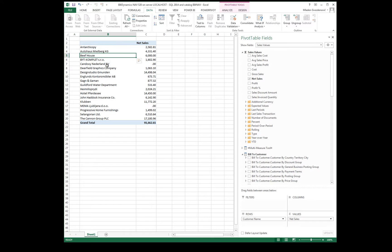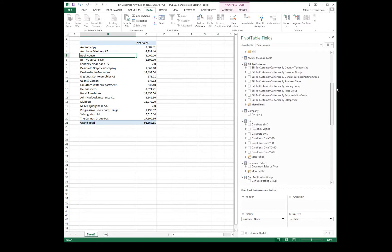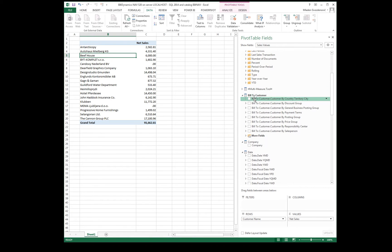This is a pivot table connected to BI4 Dynamics Sales Cube. We can analyze sales by any of these measures or dimensions.